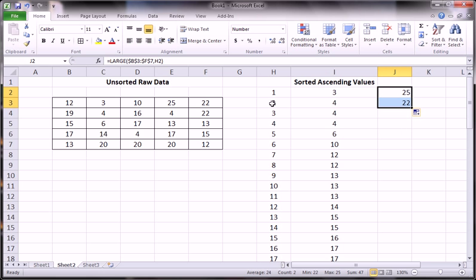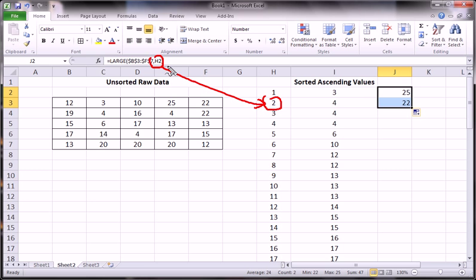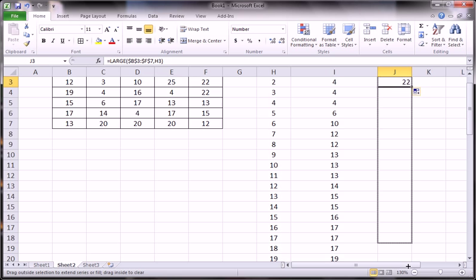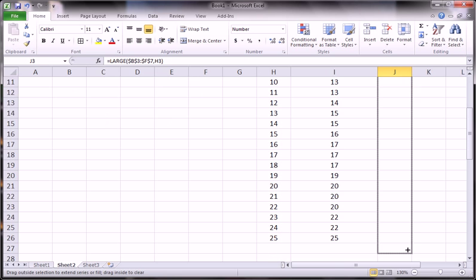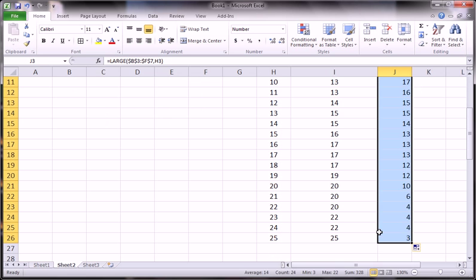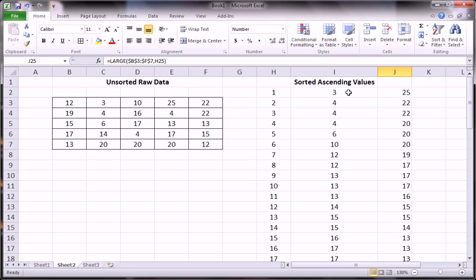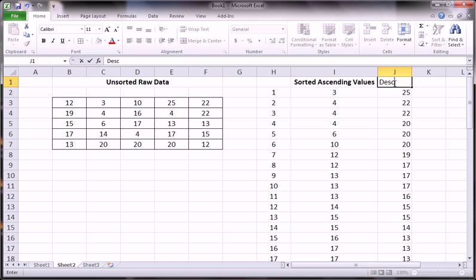If we drag it down once, we want the second largest number. And if we continue to drag this down, we'll get the smallest number, which is the exact flip of this. So this is descending.